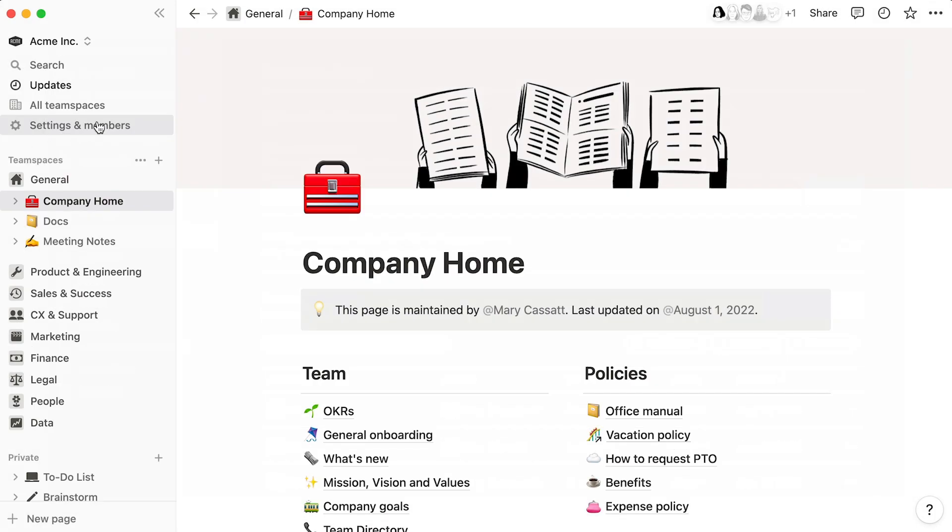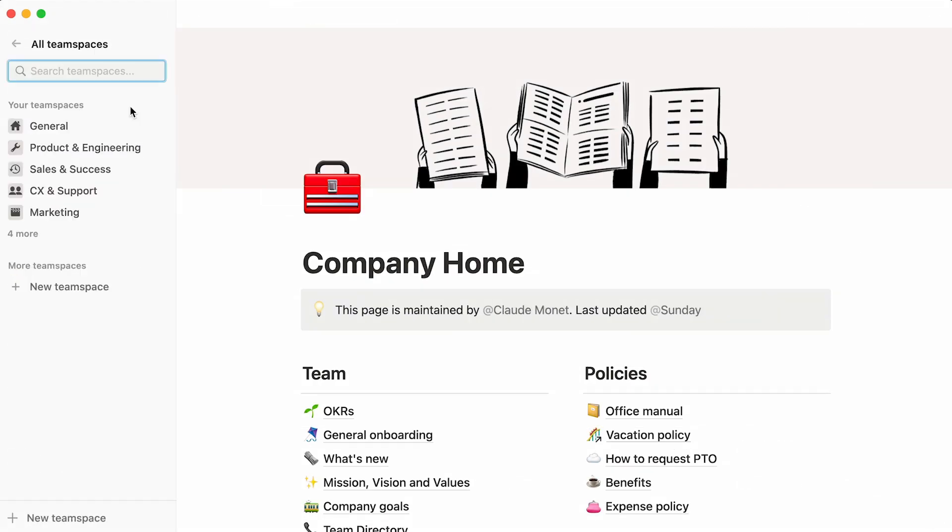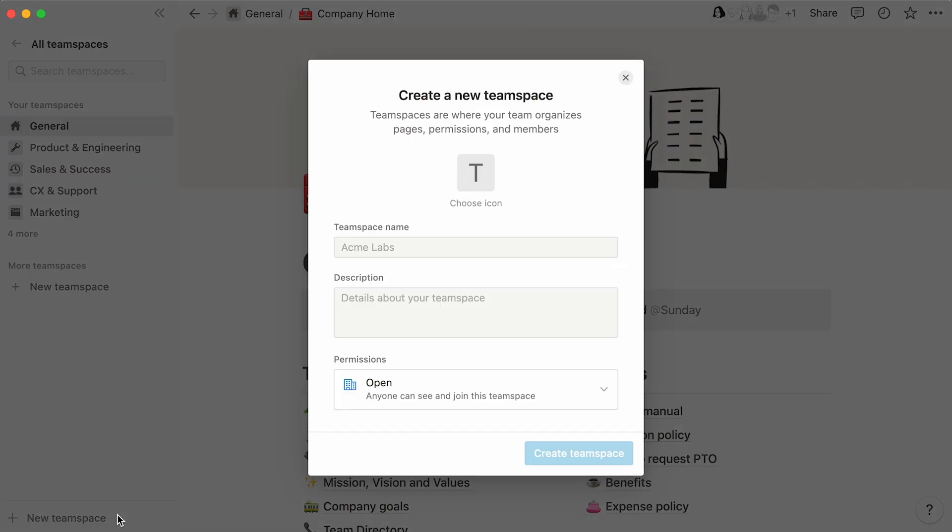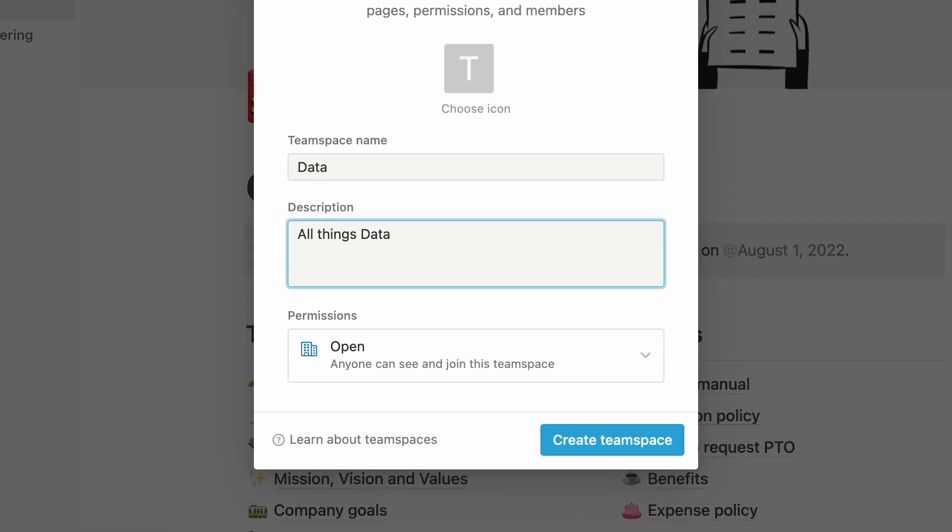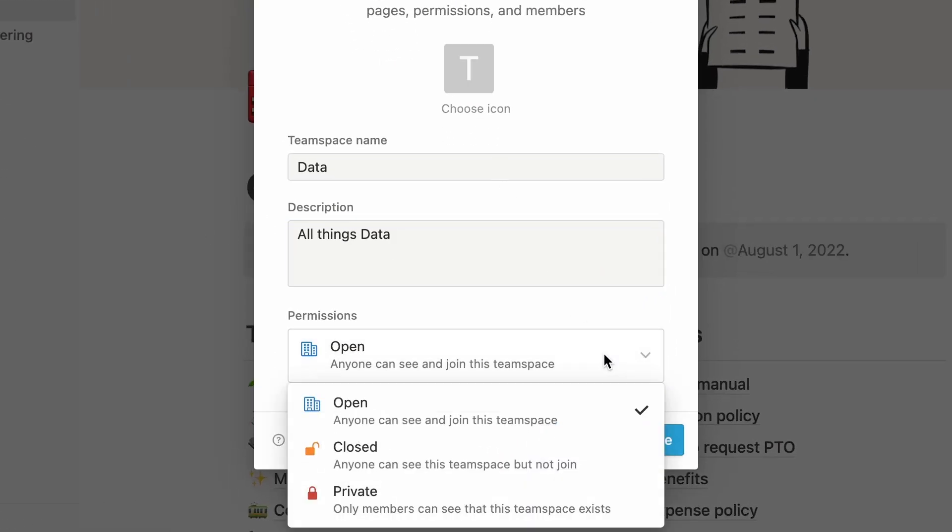To create a new team space, you can click on all team spaces towards the top of the sidebar, then hit new team space. Give your team space a name, add in a description to help members understand what the team space is all about, and decide how members join the team space.